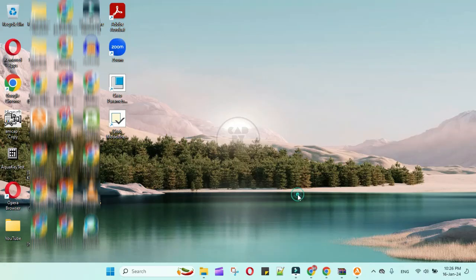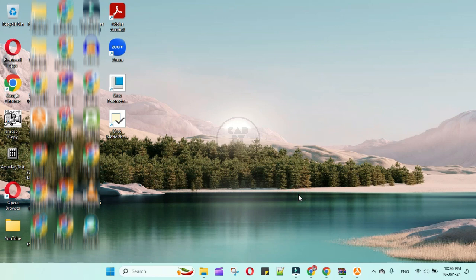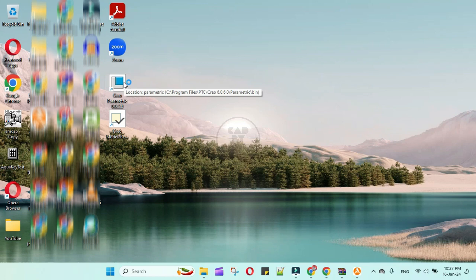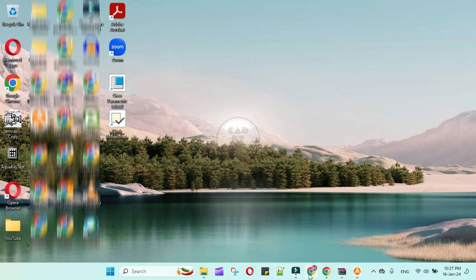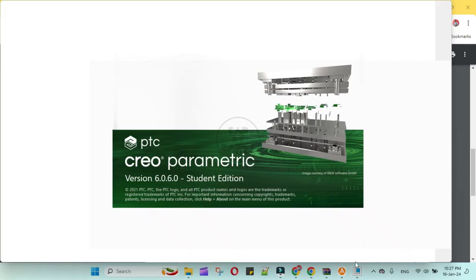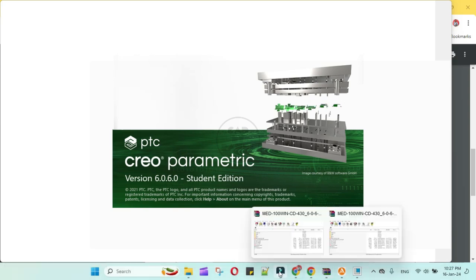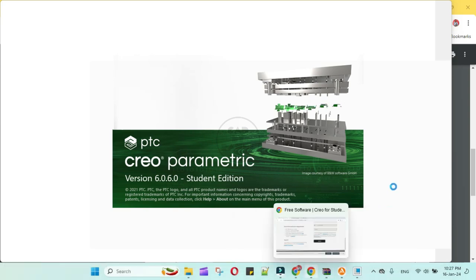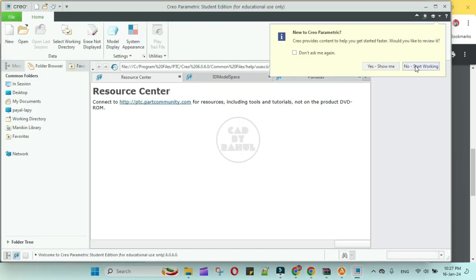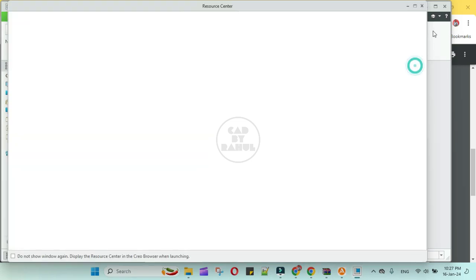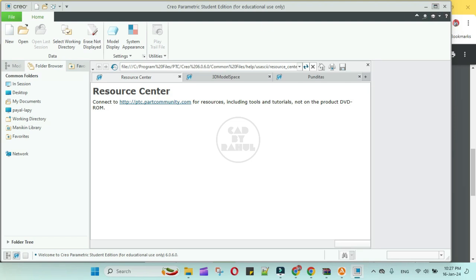Now double click on icon. The software is running. Close this. Now you can see the software is successfully installed.